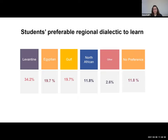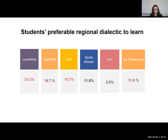When students were asked which regional dialect they prefer to learn, surprisingly Egyptian is not on top of the list. Levantine got 34.2% interest, Egyptian and Gulf shared 19.7% each, North African got 11.8%, 2.6% said other, and 11.8% had no preference. These results suggest that students who chose a dialect were aware of their personal, social, professional, or academic needs, while others may need to explore the language more to identify their needs.